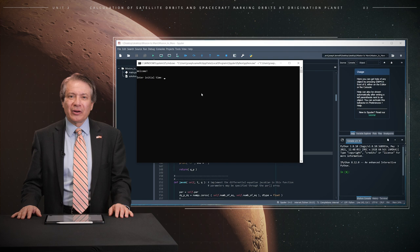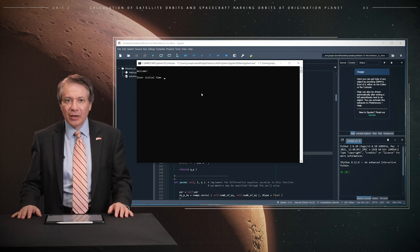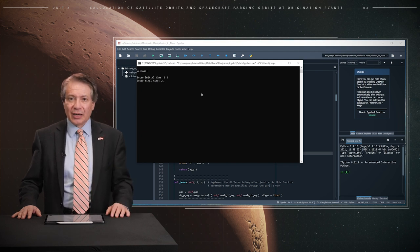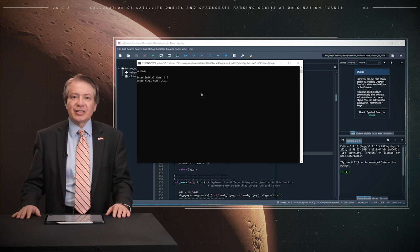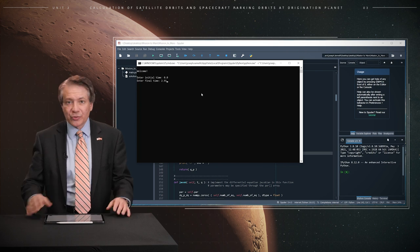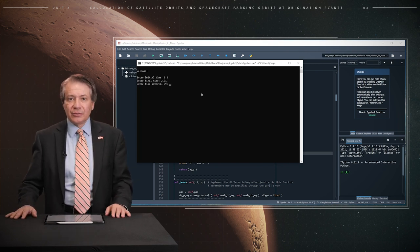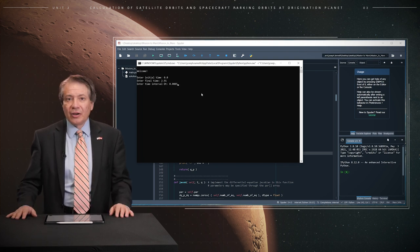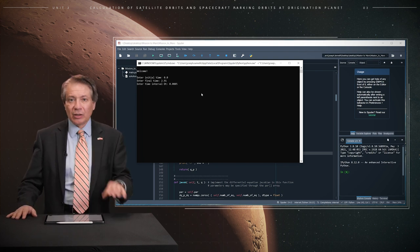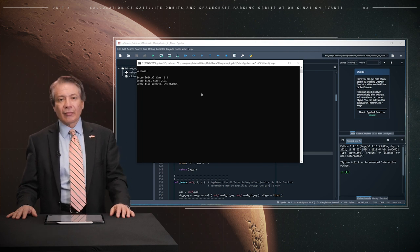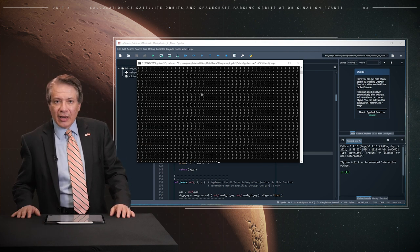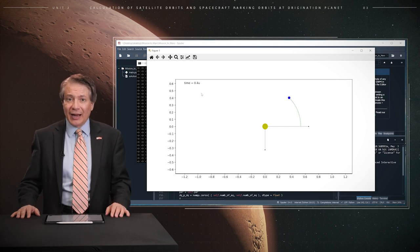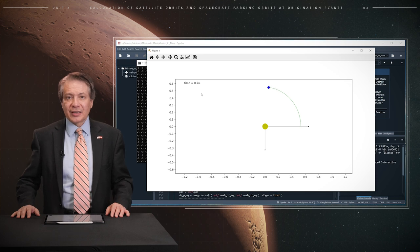The program may then be run. At runtime, the program requests an initial time, which may always be set equal to zero. We then provide a final time and specify the time step, which can be set equal to 0.0005. One may select an even smaller time step if one wishes. The program then generates a solution and stores that solution in an external file named solution.txt.